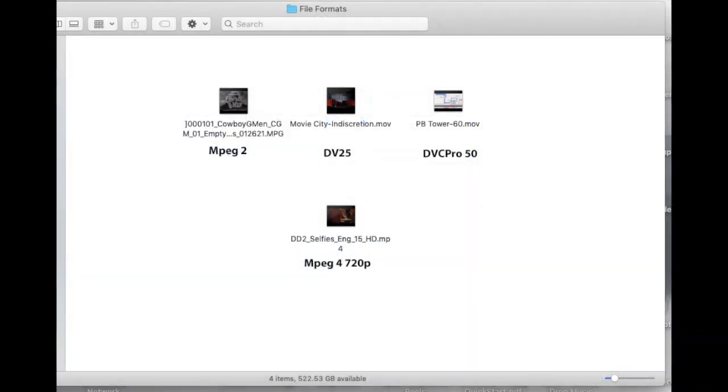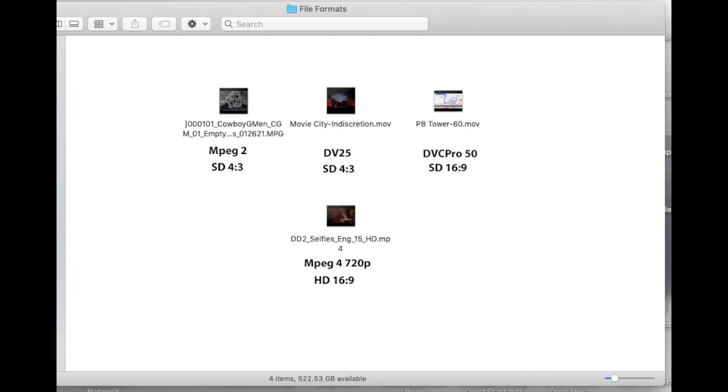In our content library we have a variety of video formats. We have MPEG-2, DV-25, DV-C Pro 50, and MPEG-4 720p. The first two formats are SD and 4x3, the Pro 50 is SD 16x9, and the MPEG-4 720p is HD.